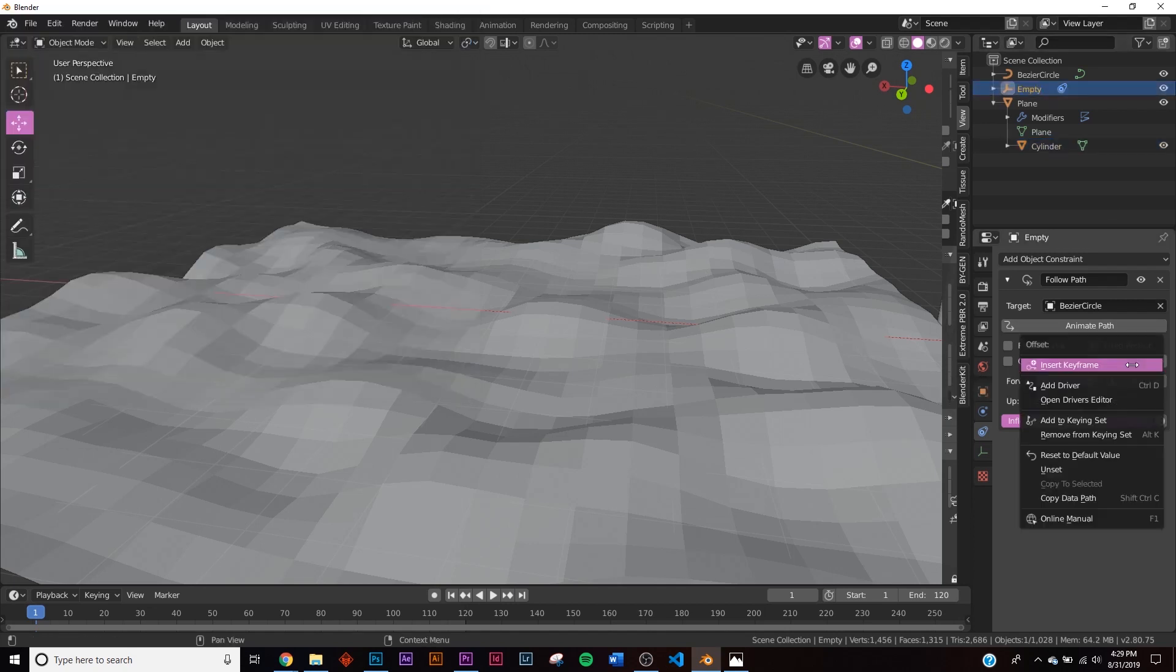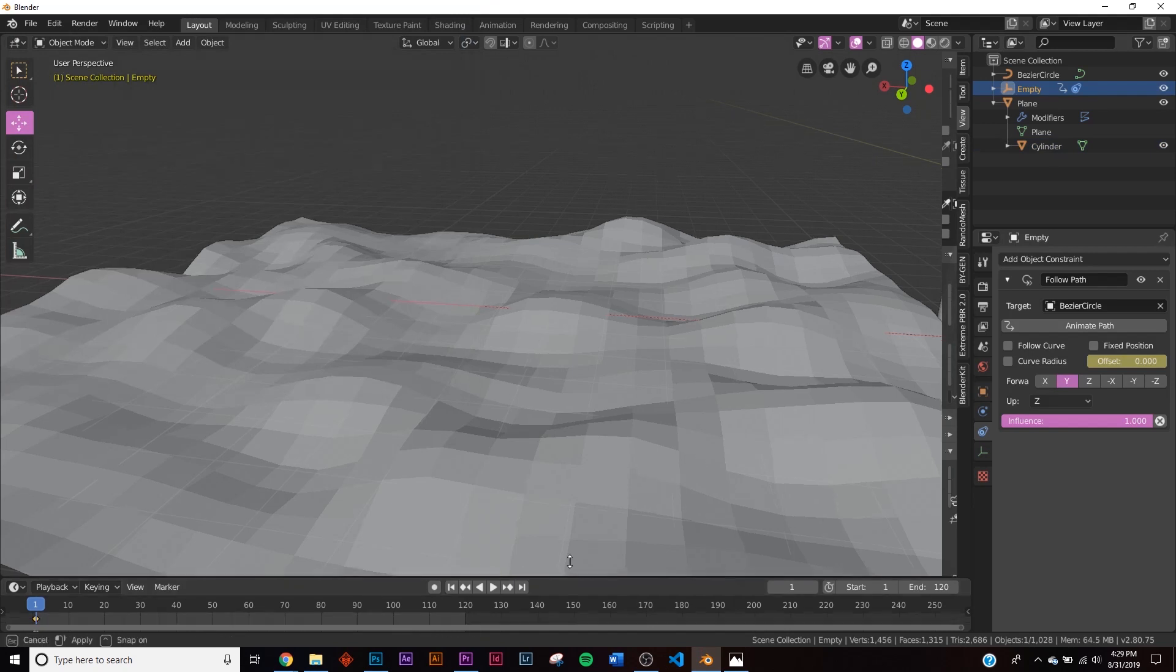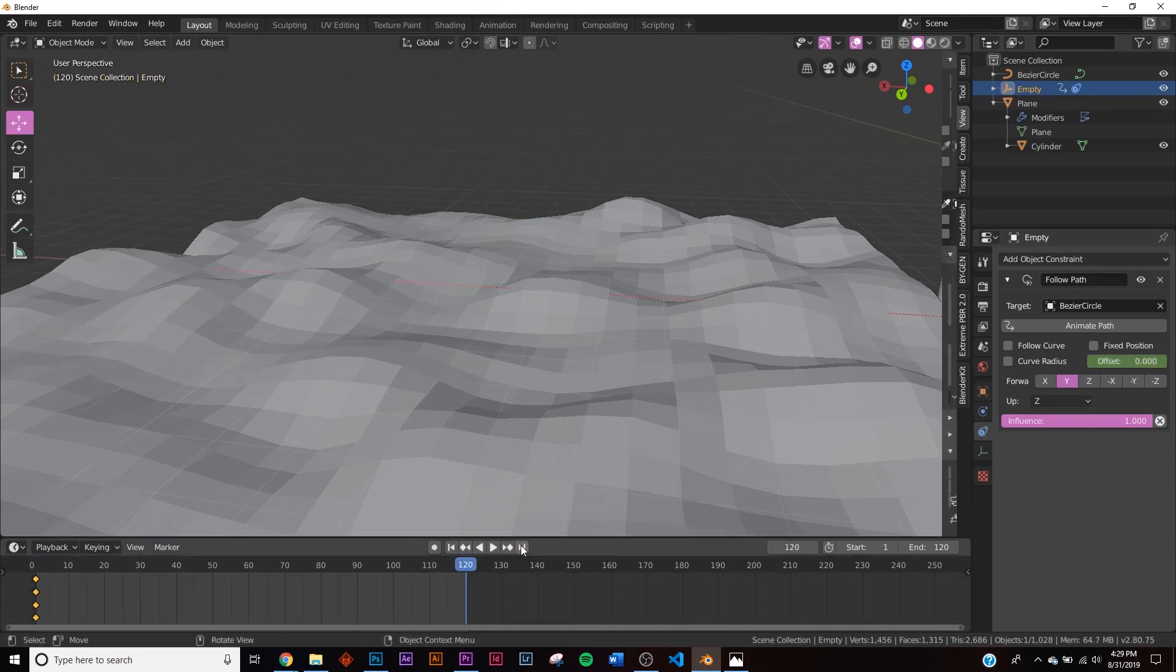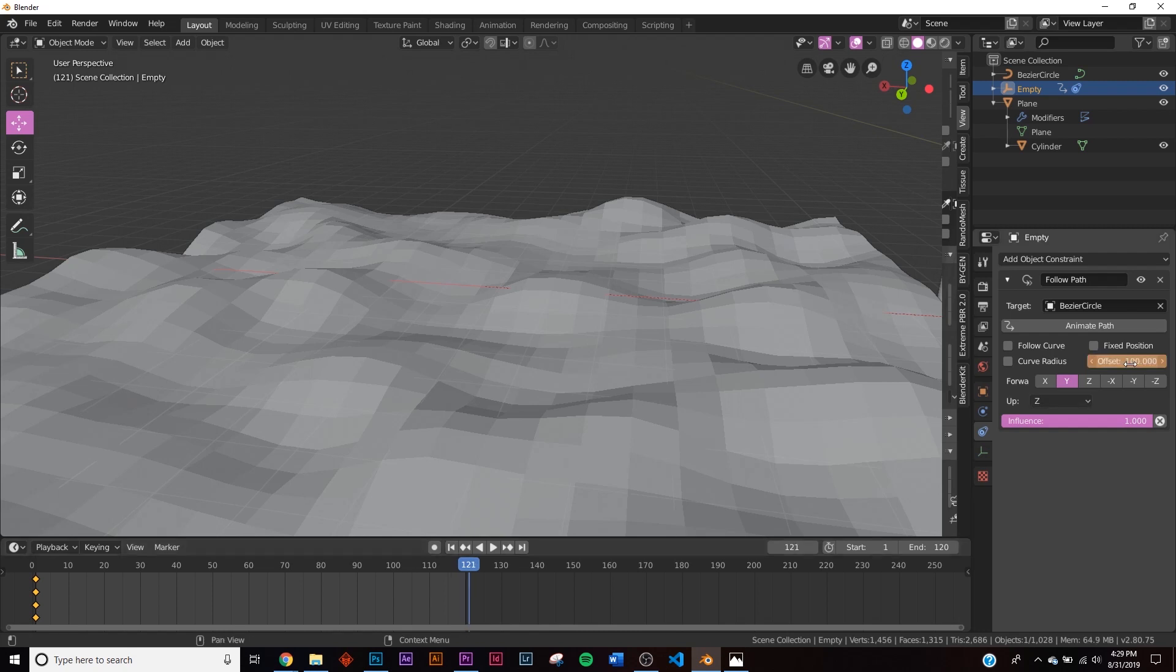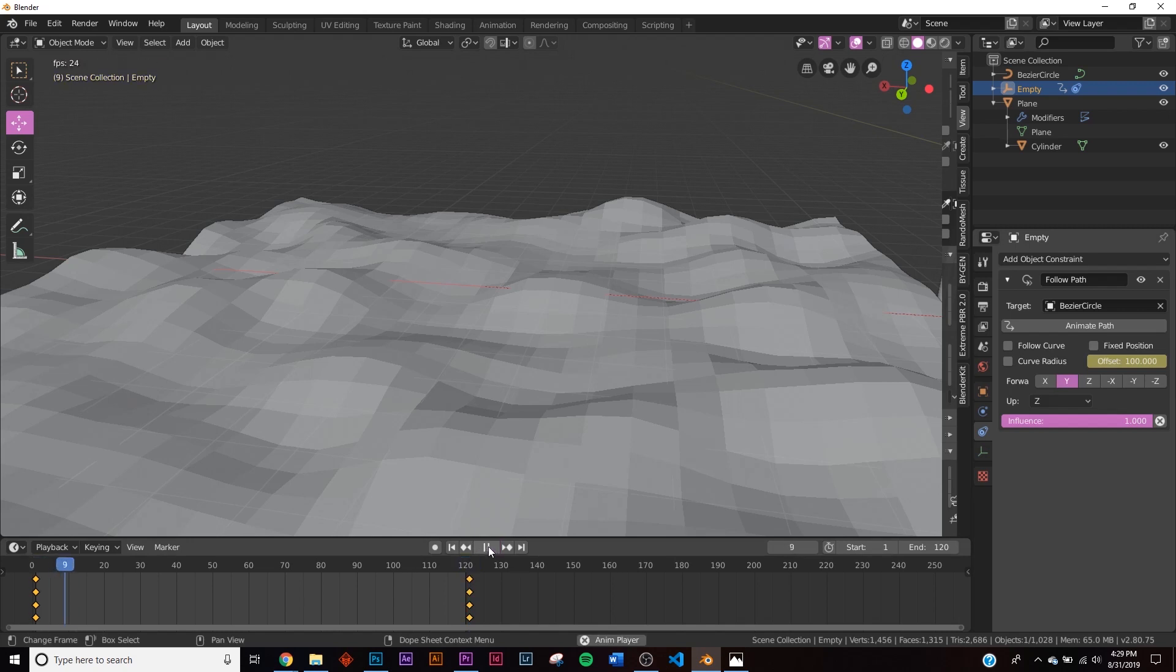So we'll go back to the Empty, right click on Offset, insert keyframe. And then go to the very end on frame 120, hit the right arrow to go to 121, and then type in 100 on the offset to get a perfect loop here.